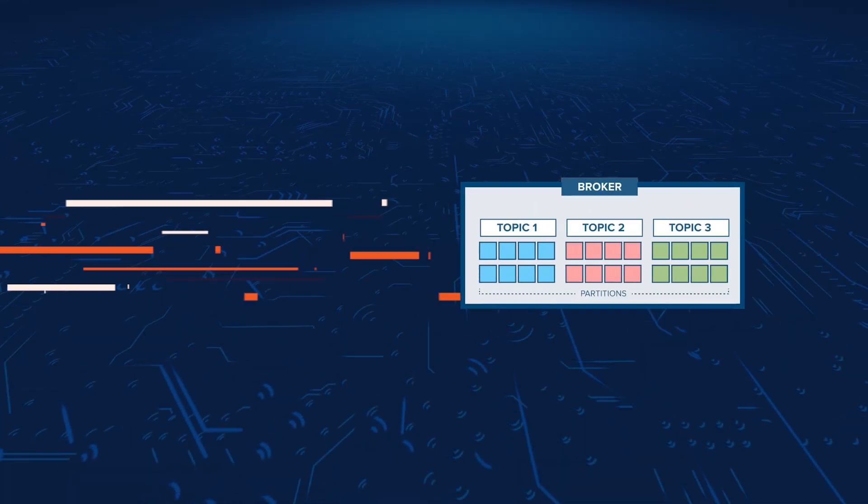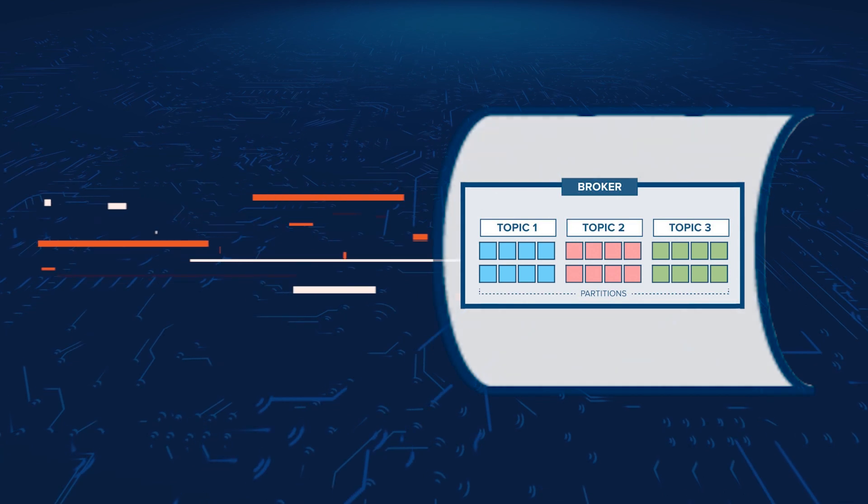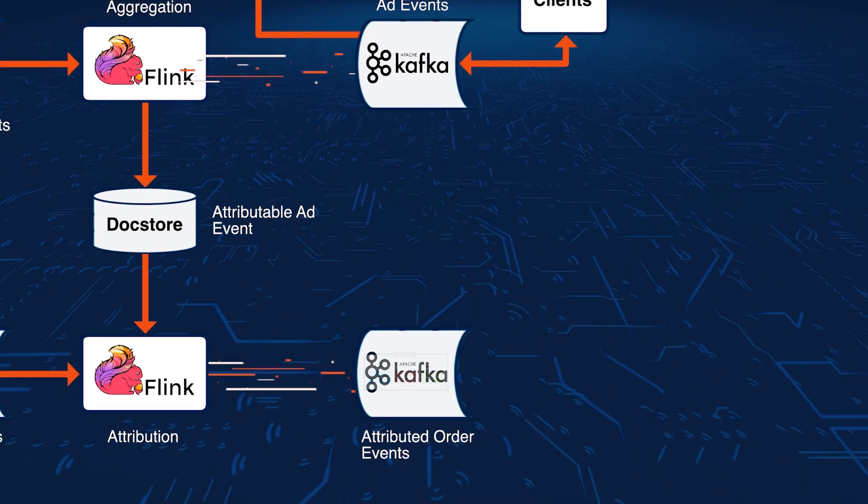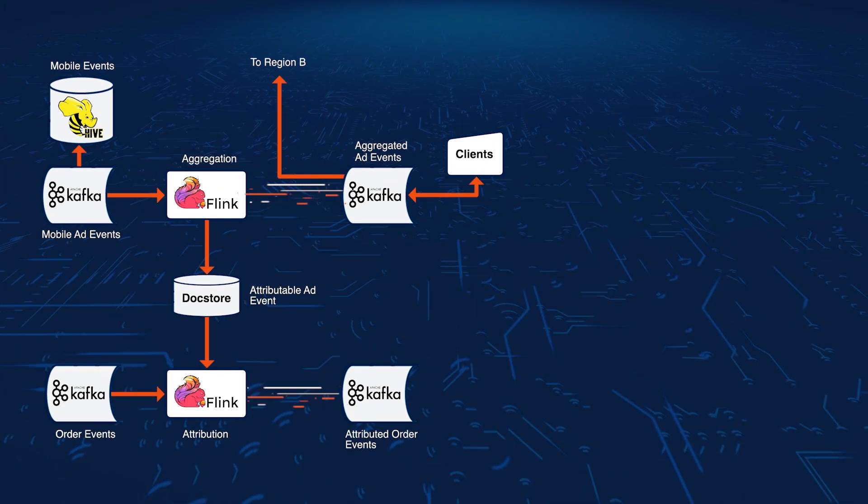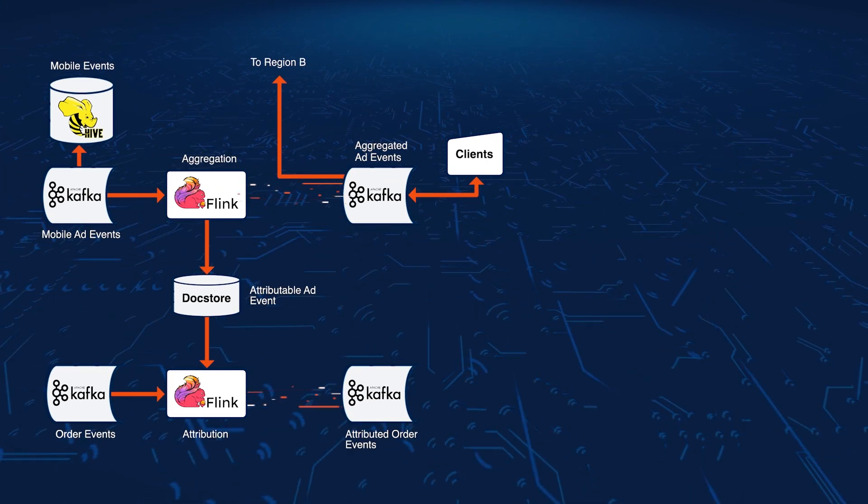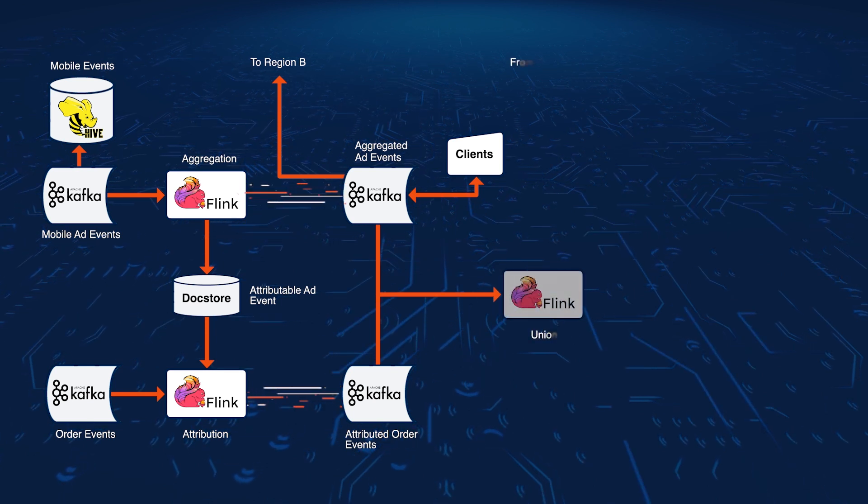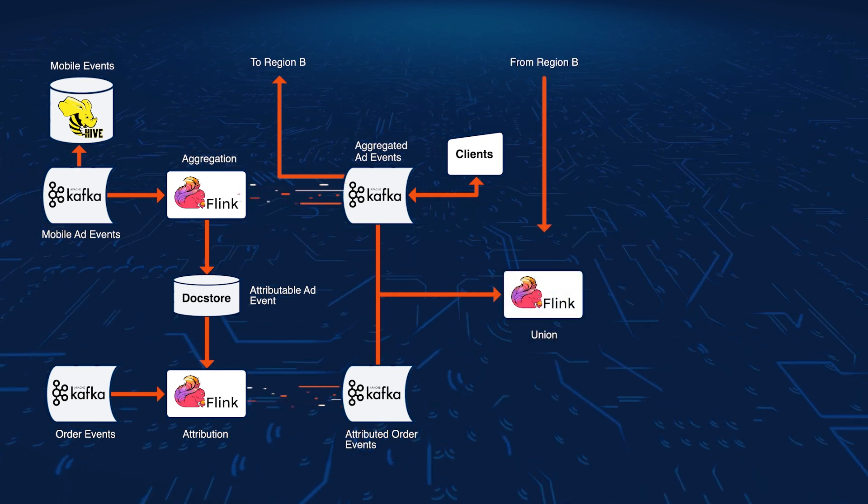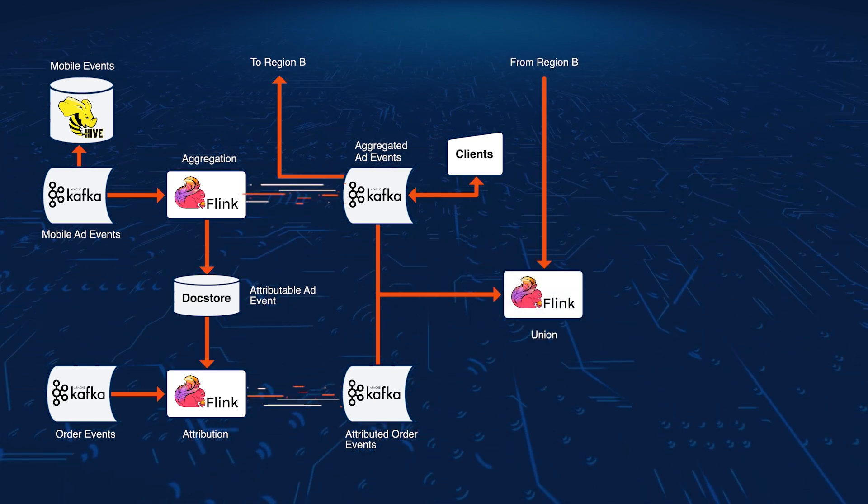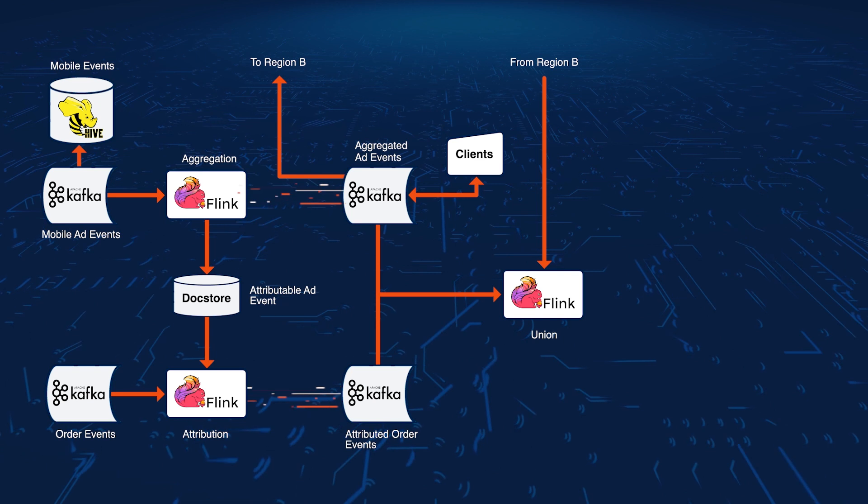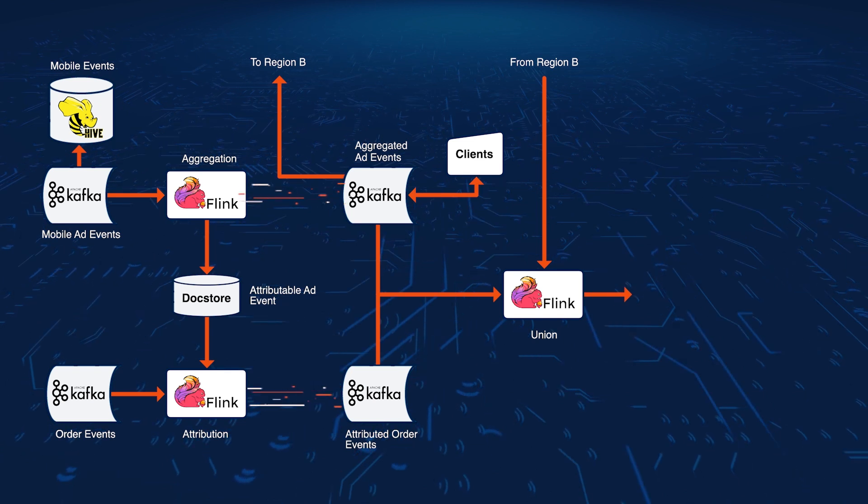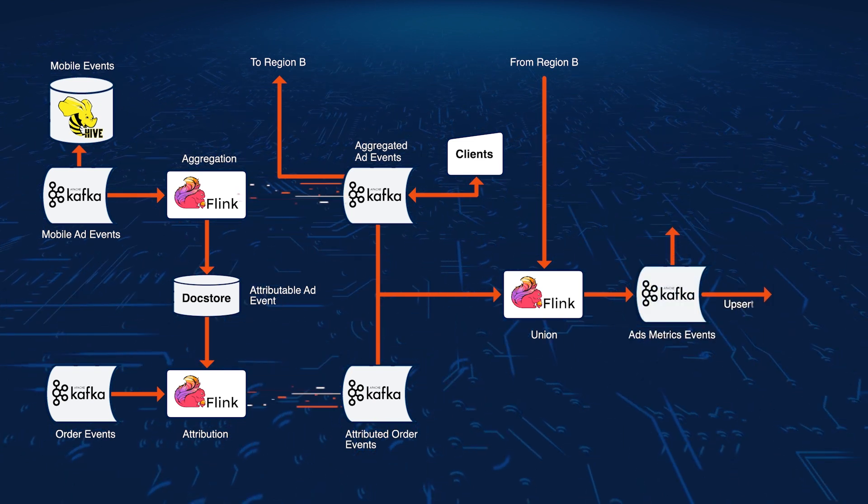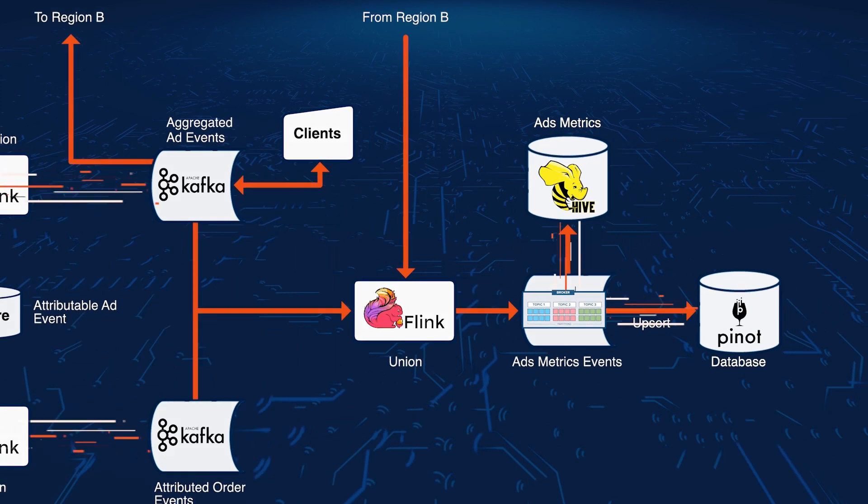These attributed orders are sent to a Kafka sync, then they're merged with the aggregated ad events by a Flink job. This Flink job can also receive information from the other region to improve robustness. This data goes to Hive, so it can be used to derive insights from later.